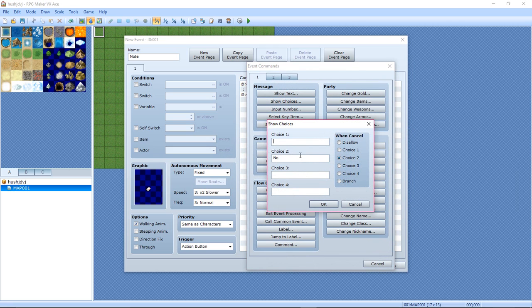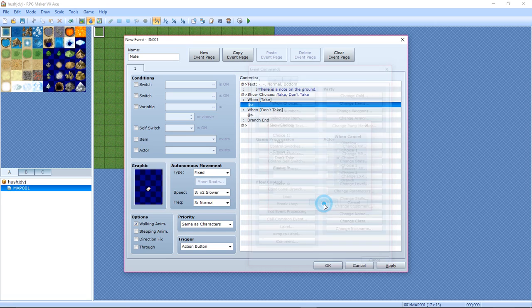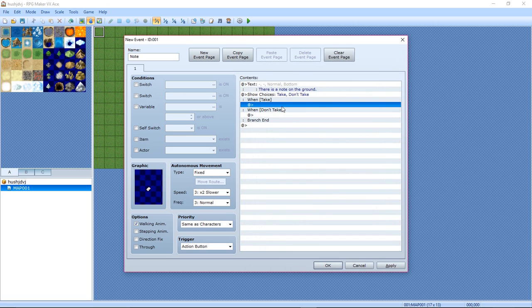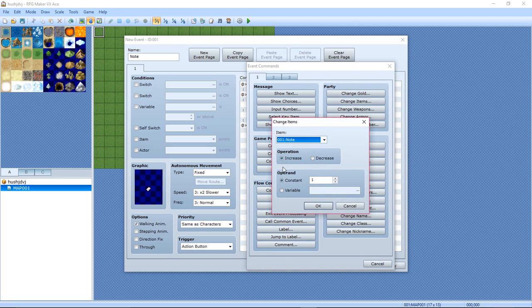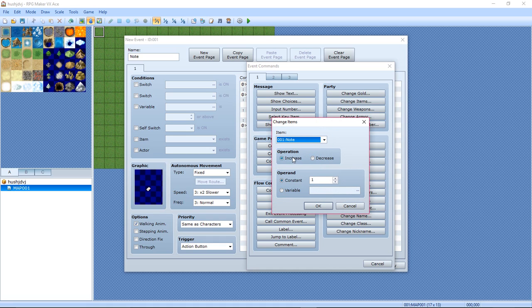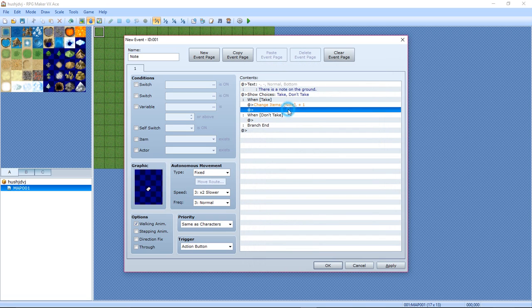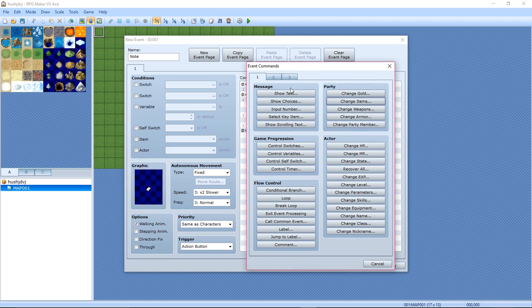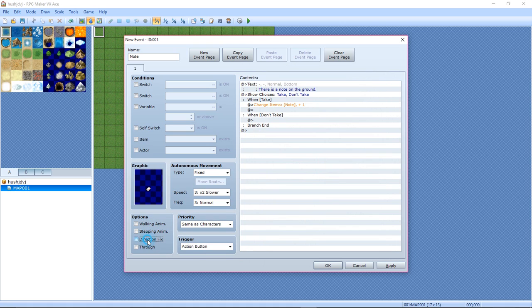Make it say Take or Don't Take, keep the rest. Now make it when Take: change items, increase one. Select Note, hit operation increase, constant one, hit OK.